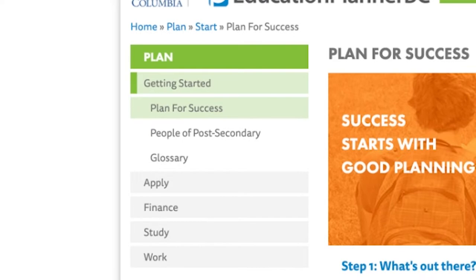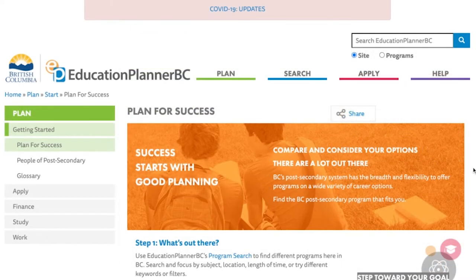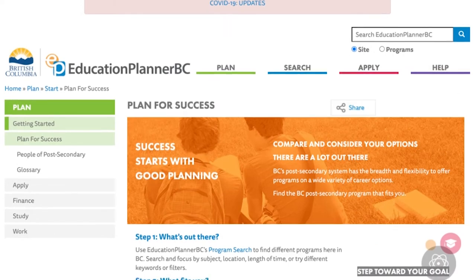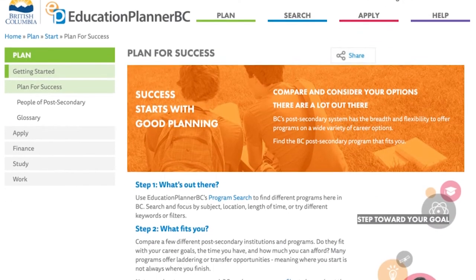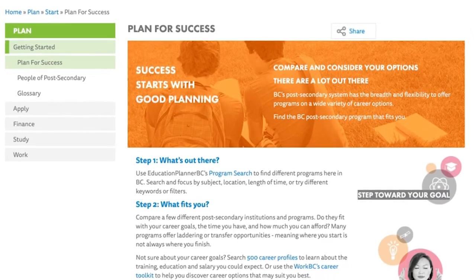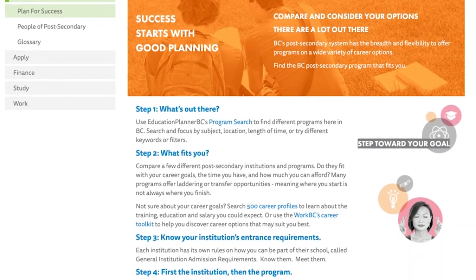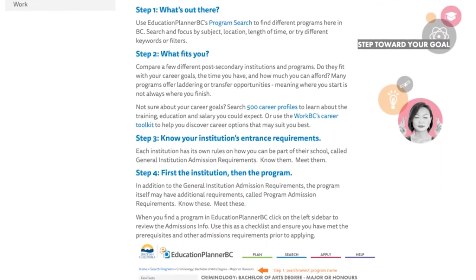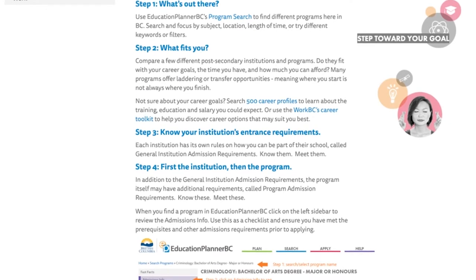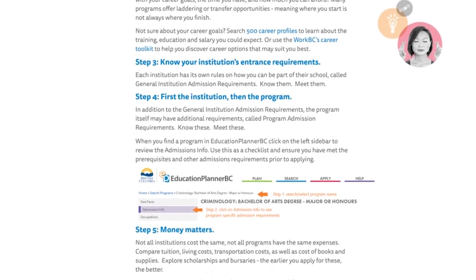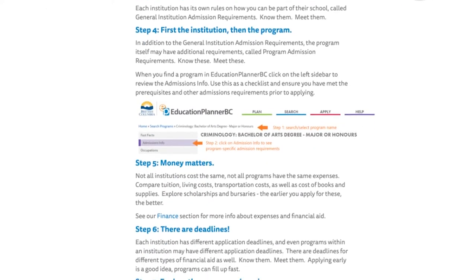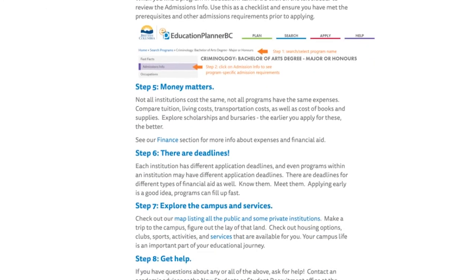The first of these subsections is the Plan for Success tab, and it lays out a step-by-step to-do list on the best way to learn more about universities in British Columbia, what programs they have to offer, and how to apply once the options have been narrowed down.